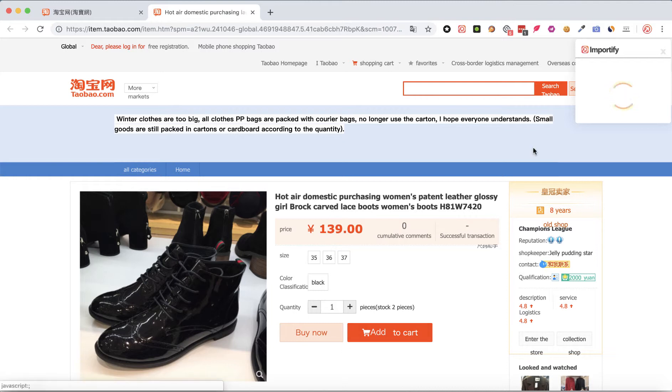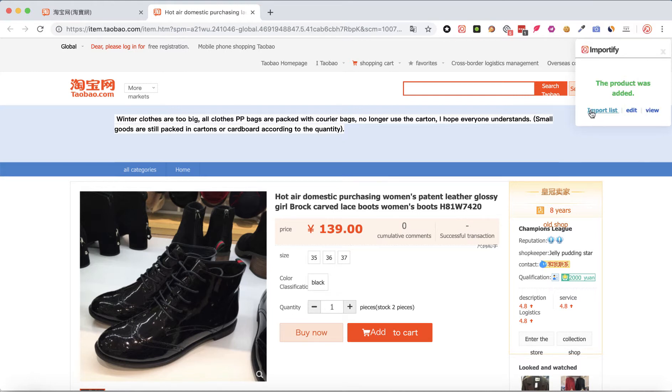Wait until you get the message that the product was added successfully, then click 'View' to see the product page in your store.